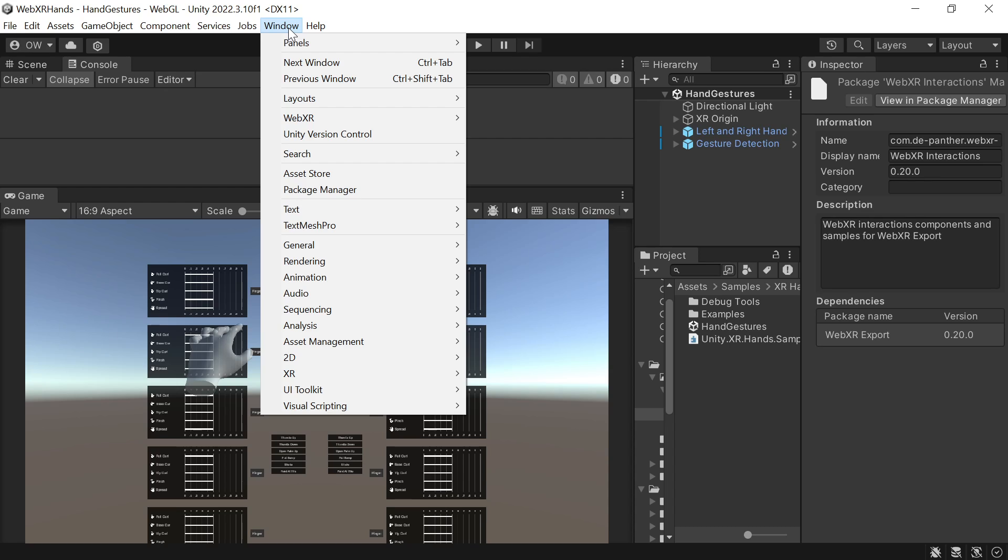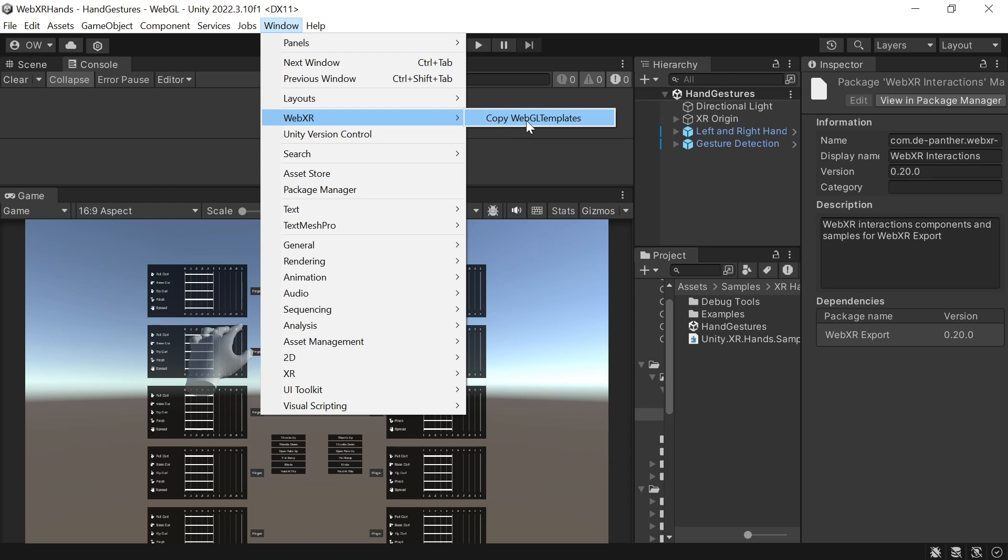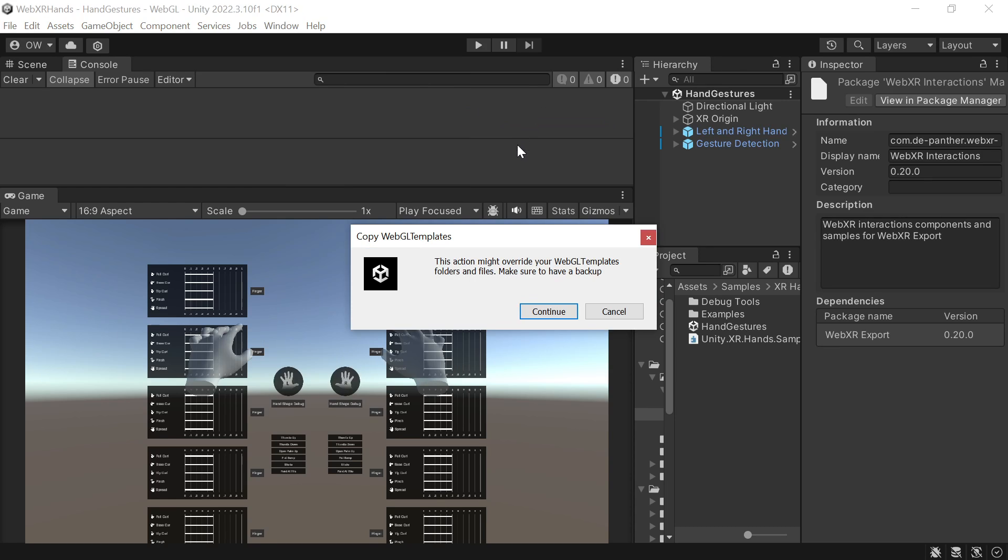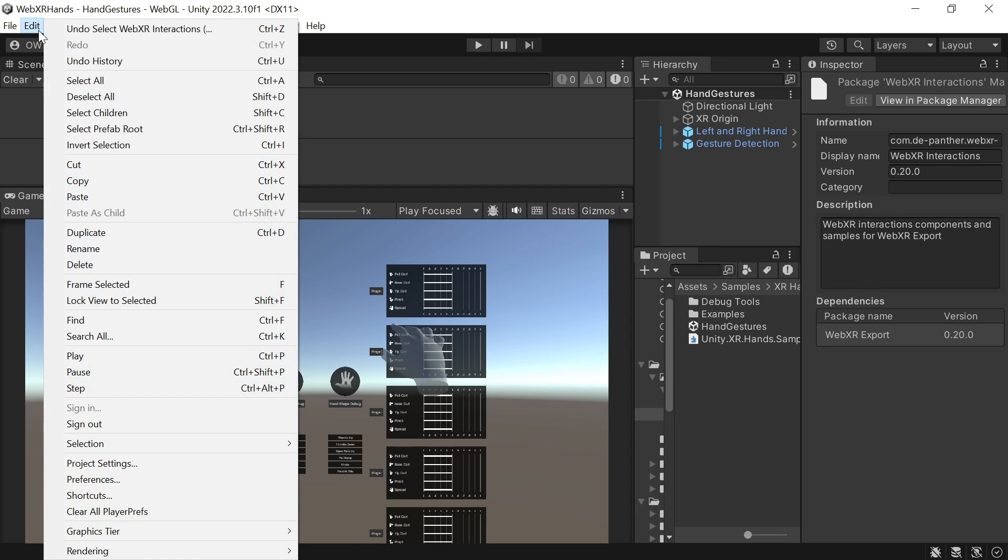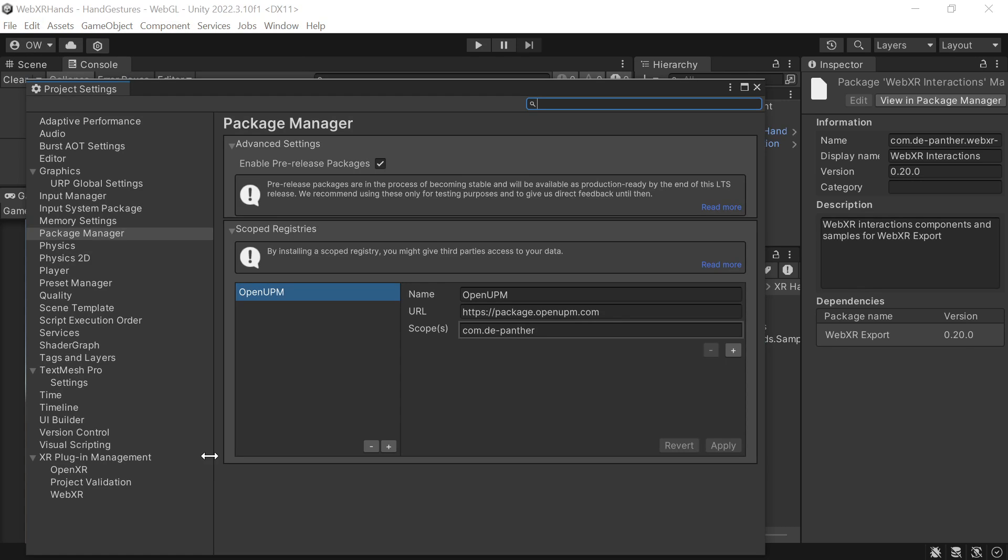We'll set all the relevant WebXR project settings now, so we'll not forget to do it later. We'll start with Windows WebXR copy WebGL templates. Go to Edit, Project Settings.